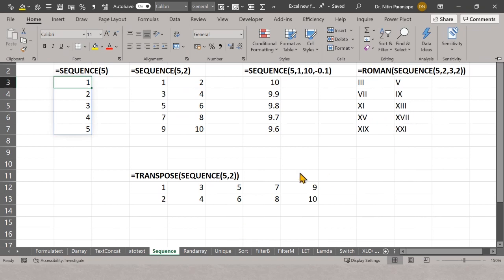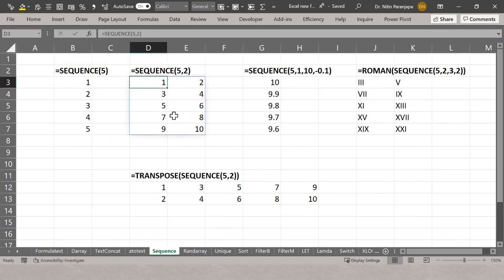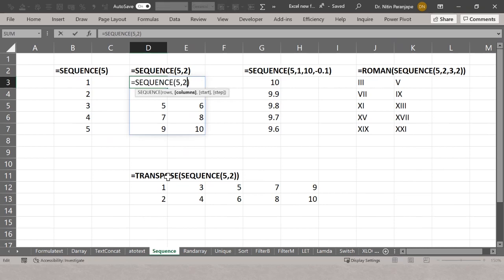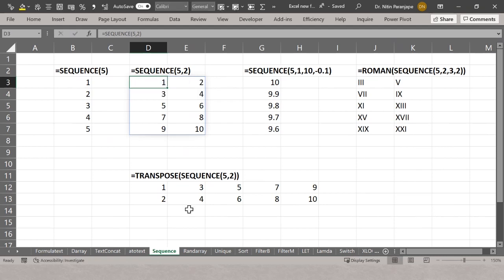When SEQUENCE fills rows and columns, it fills 1, 2, 3, 4 across rows. If you want 1, 2, 3, 4, 5 down columns you have to use TRANSPOSE — there is no parameter in SEQUENCE itself to change the fill direction. SEQUENCE by itself may be of limited use — just for serial numbers — but generally SEQUENCE is used as part of other functions.